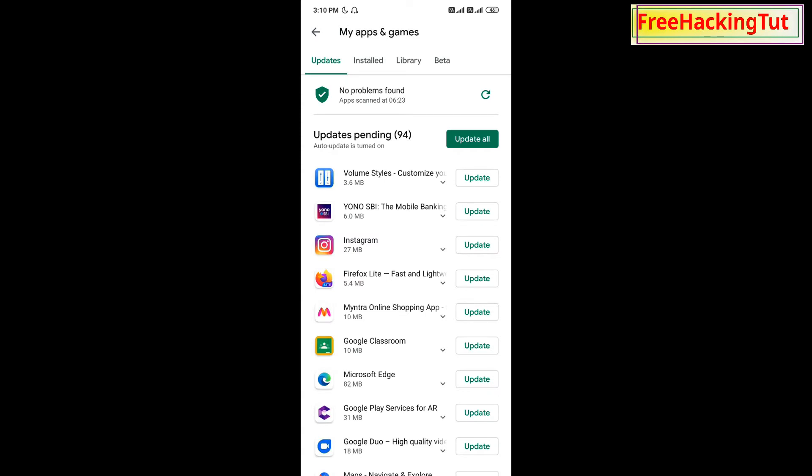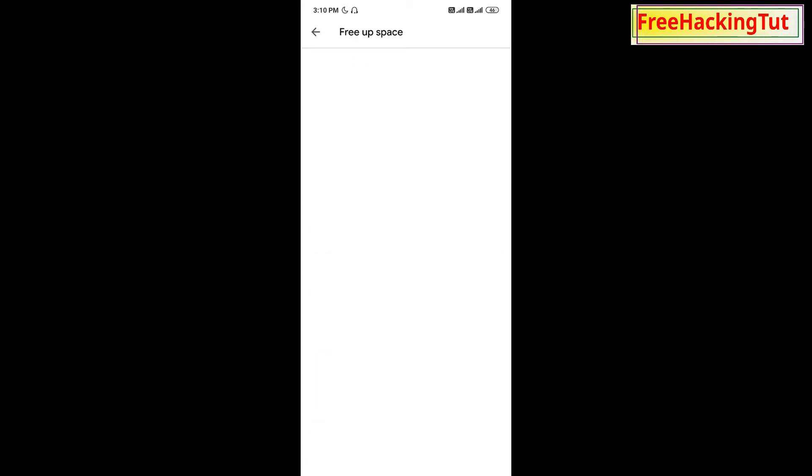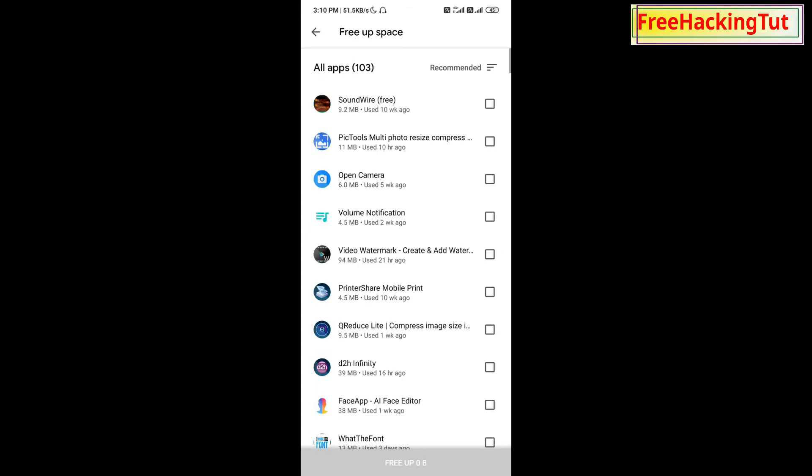Now tap on the Installed option. Now on the first option, Manage Your Application, tap on the Storage option. Now you will see all the applications installed in your Android mobile.